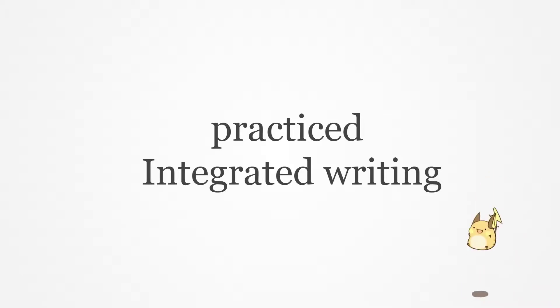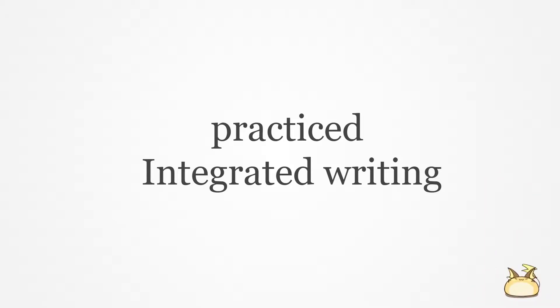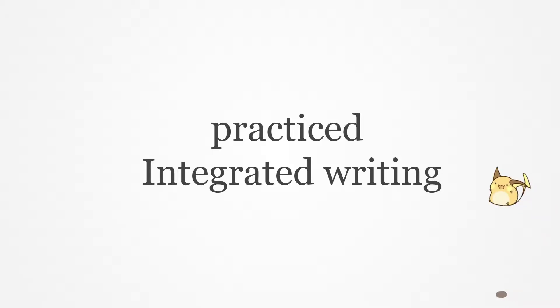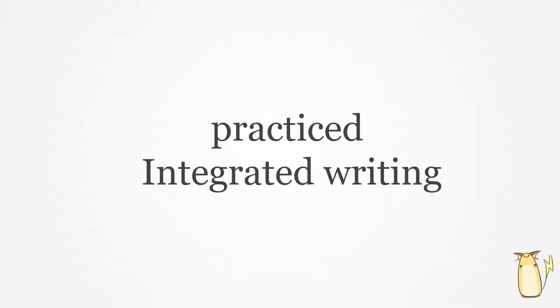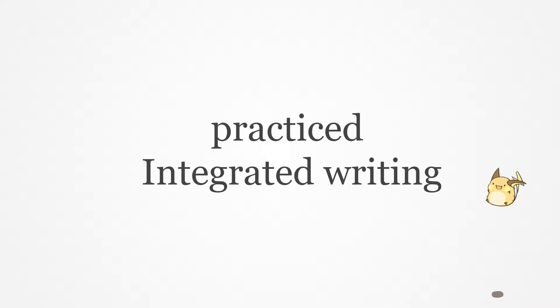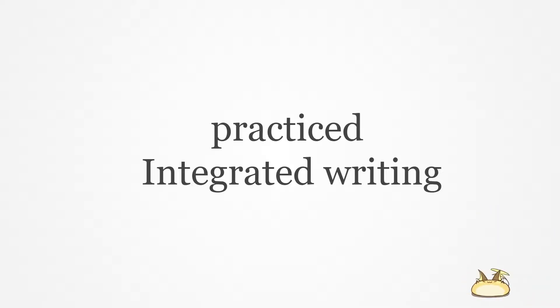But anyway, I got the outline, I learned it and recognized the outline, and I'm getting used to using the common phrases, so I think that's a good point. Maybe tomorrow I'm not going to study integrated writing, I'm going to maybe practice...